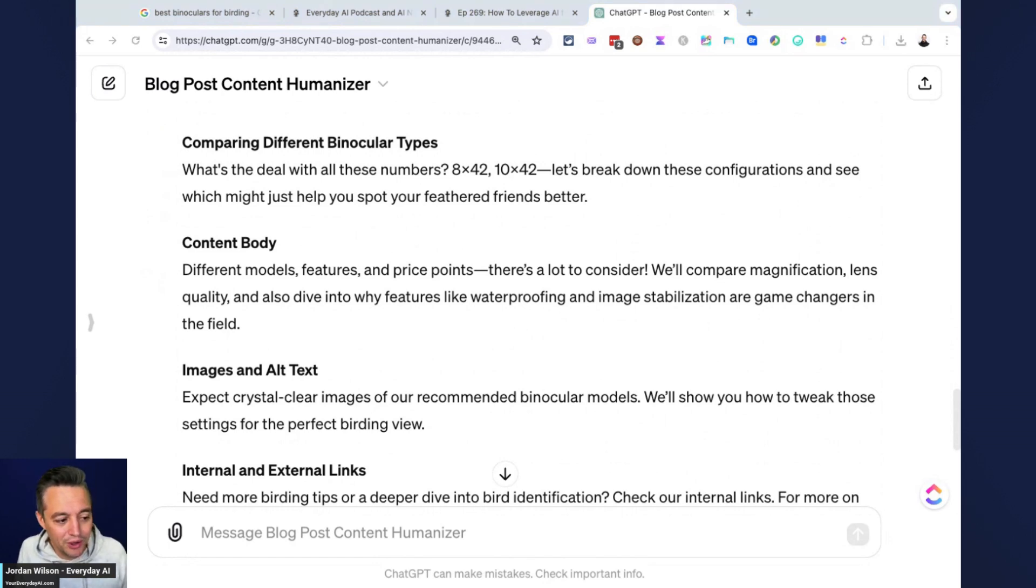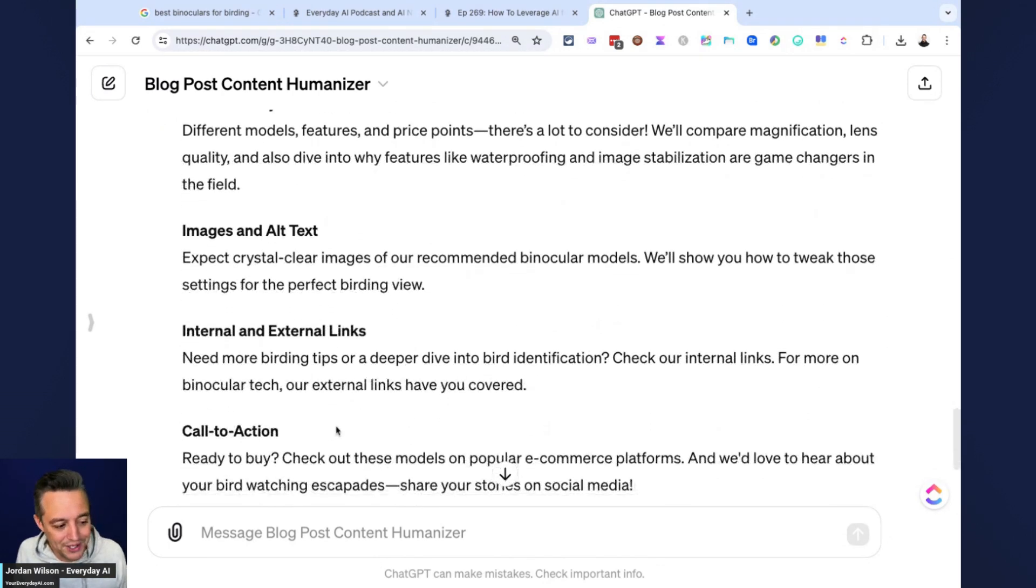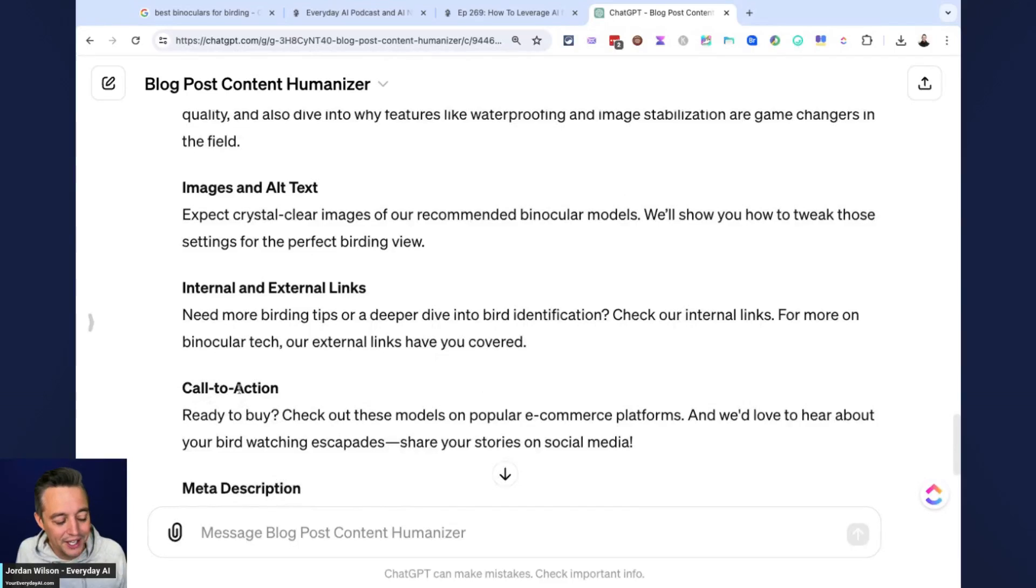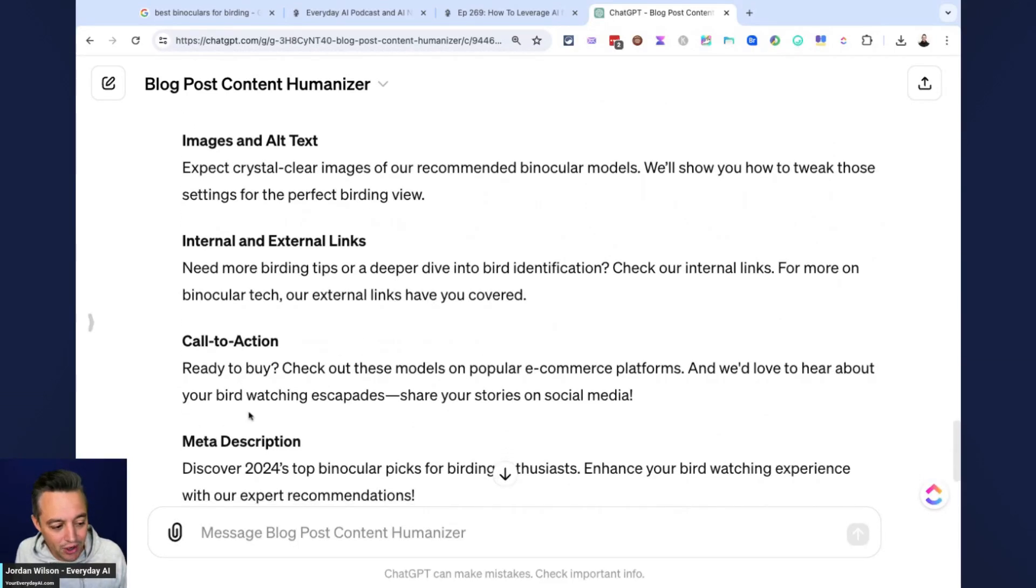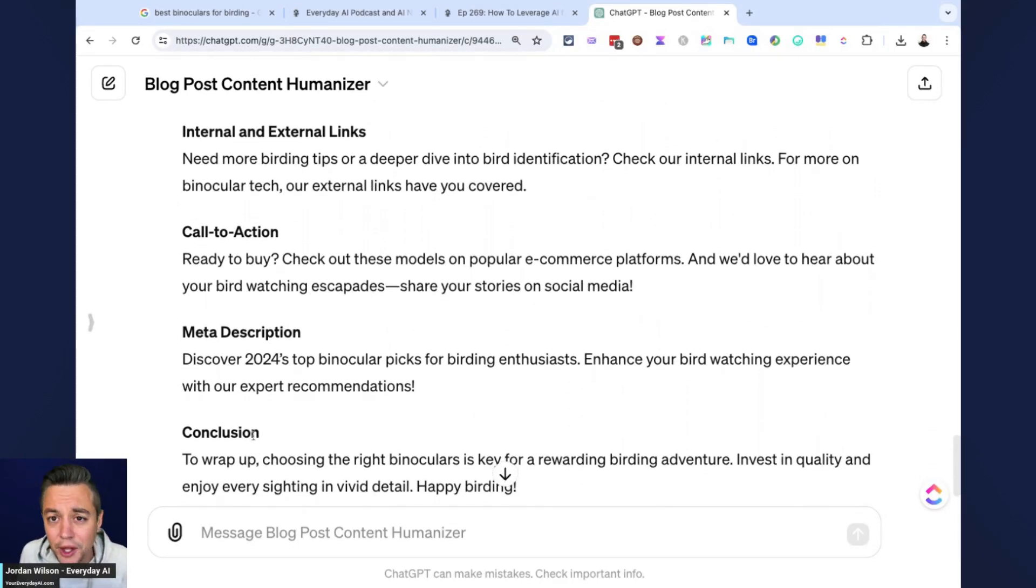So pretty good way. And it also includes the images and alt text internal and external links, suggested call to action, a meta description, all that stuff that would normally take you a little bit of time to write. So pretty good tip and technique that I haven't really seen shared a lot, just really leveraging what's already there with Google and then using a browser extension to capture all of that information.